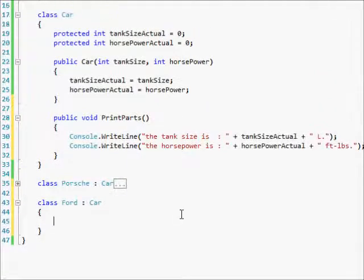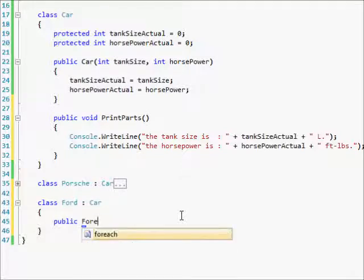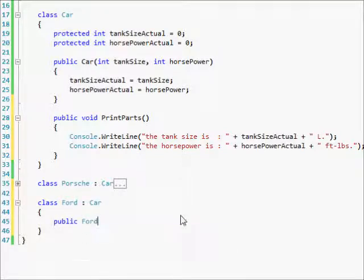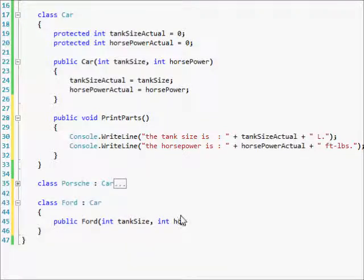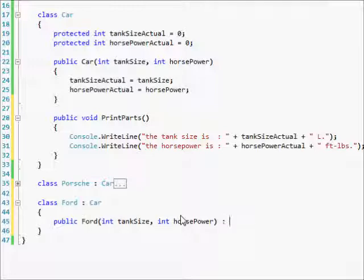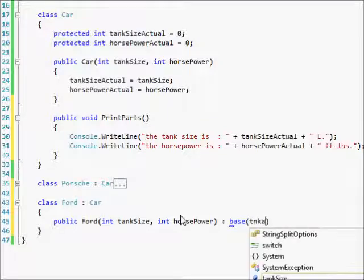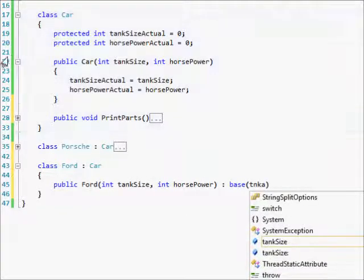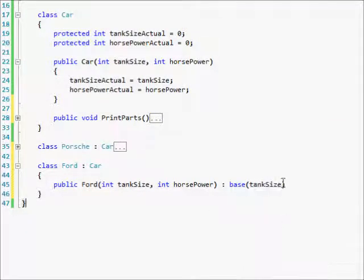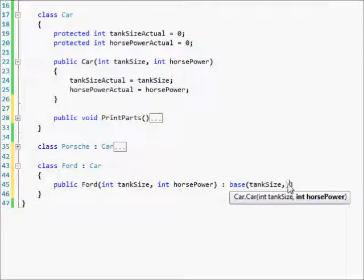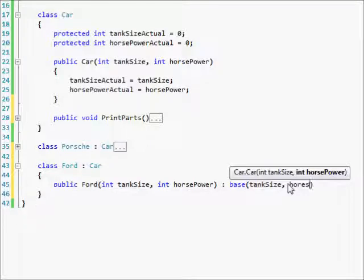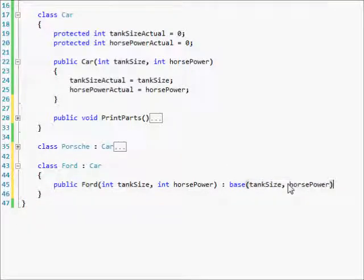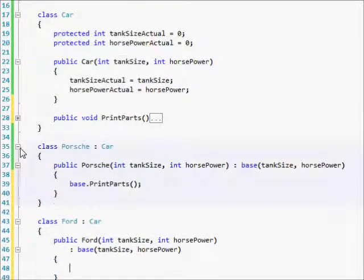We're going to do public Ford, again, we're going to do int tank size comma int horse power, and we're going to do base again to say that we're going to send this stuff up to the base class. Tank size right there, how nice, and horse power. And then obviously pulling curly braces, you know what, I think I like that better right there. So I'm going to leave that there.